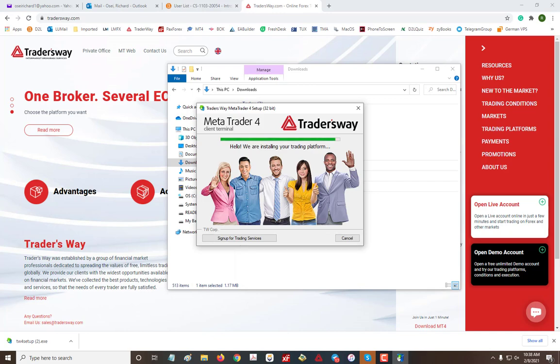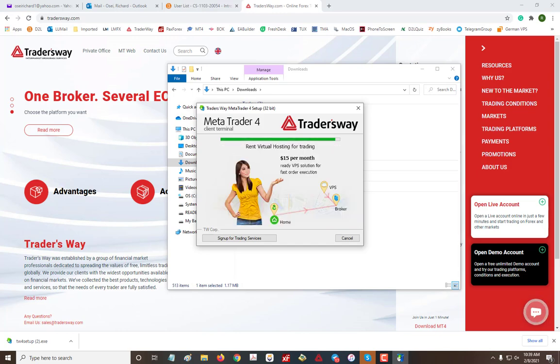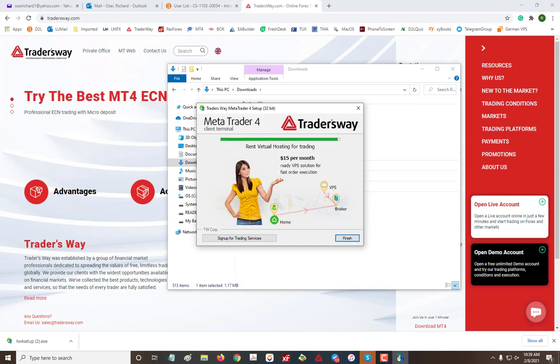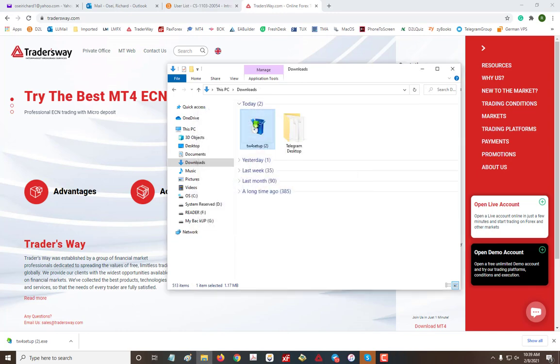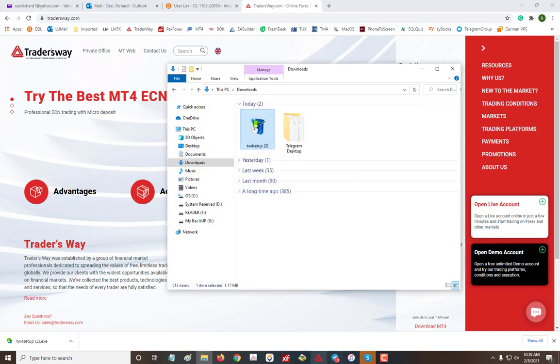Now, so now I have two MT4s installed on my computer that I can use at the same time. As many as you want, you can install it. So once you finish, it will open up the MT4. Since I already have one Tradersway running here, another one is going to open.